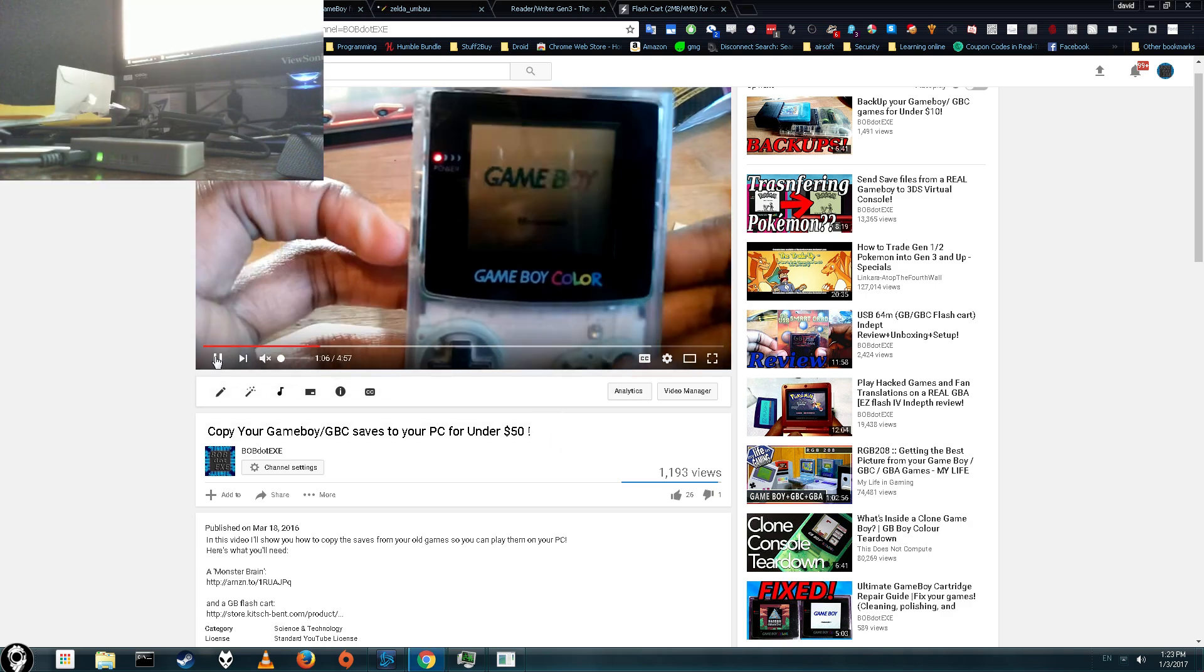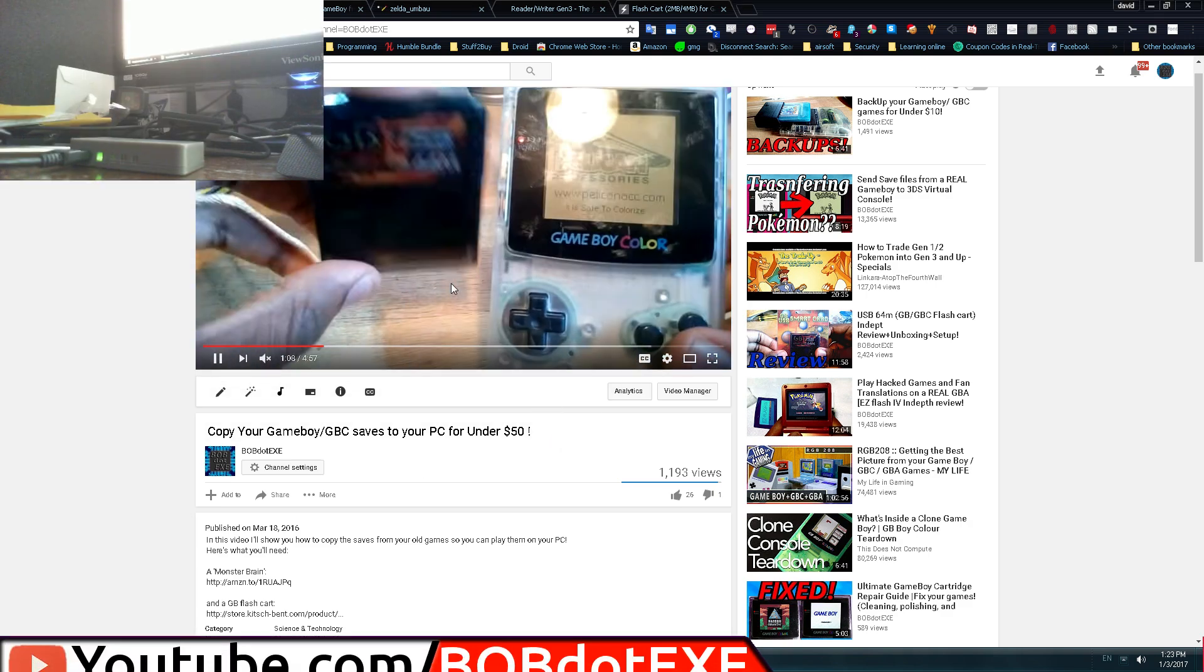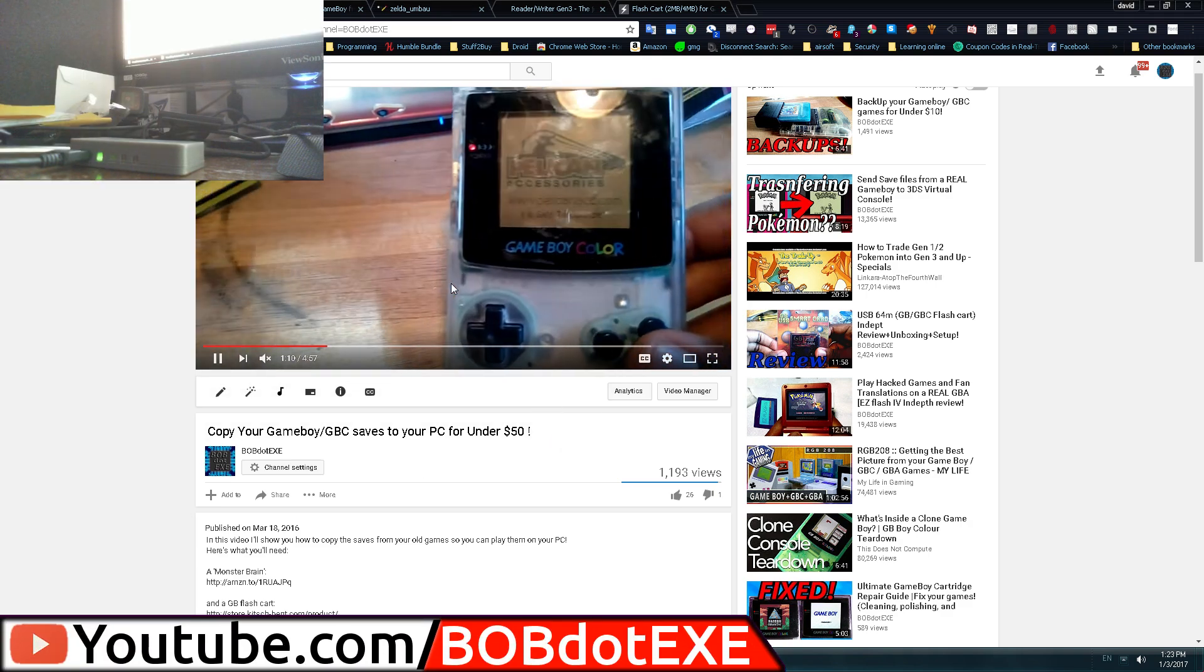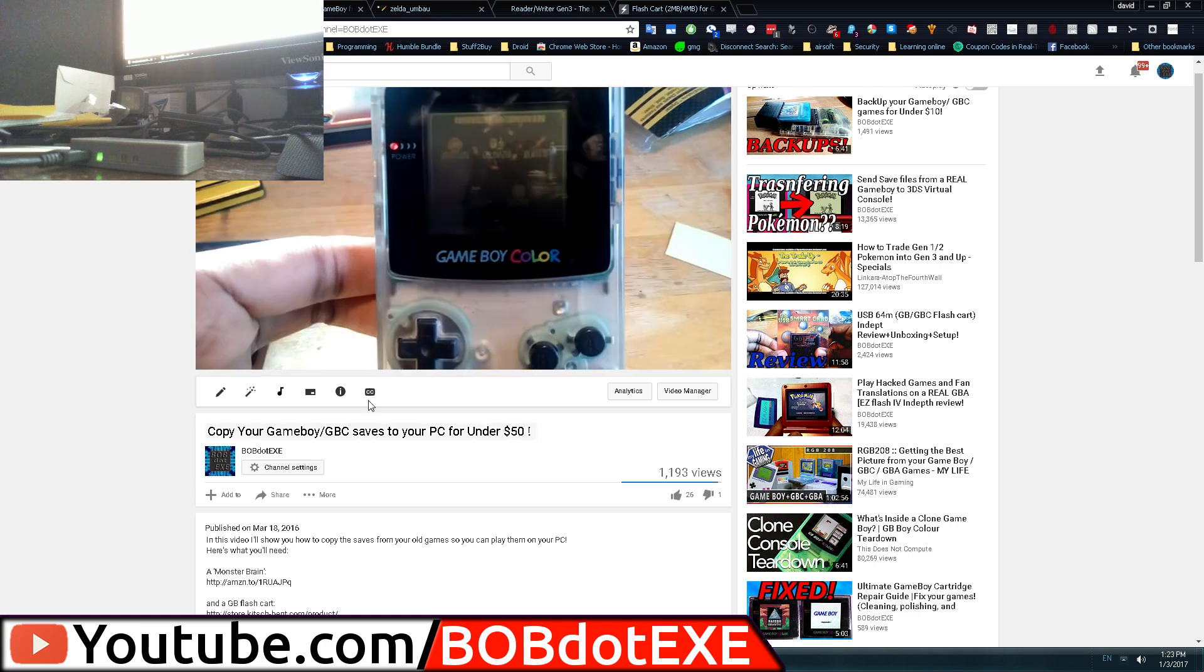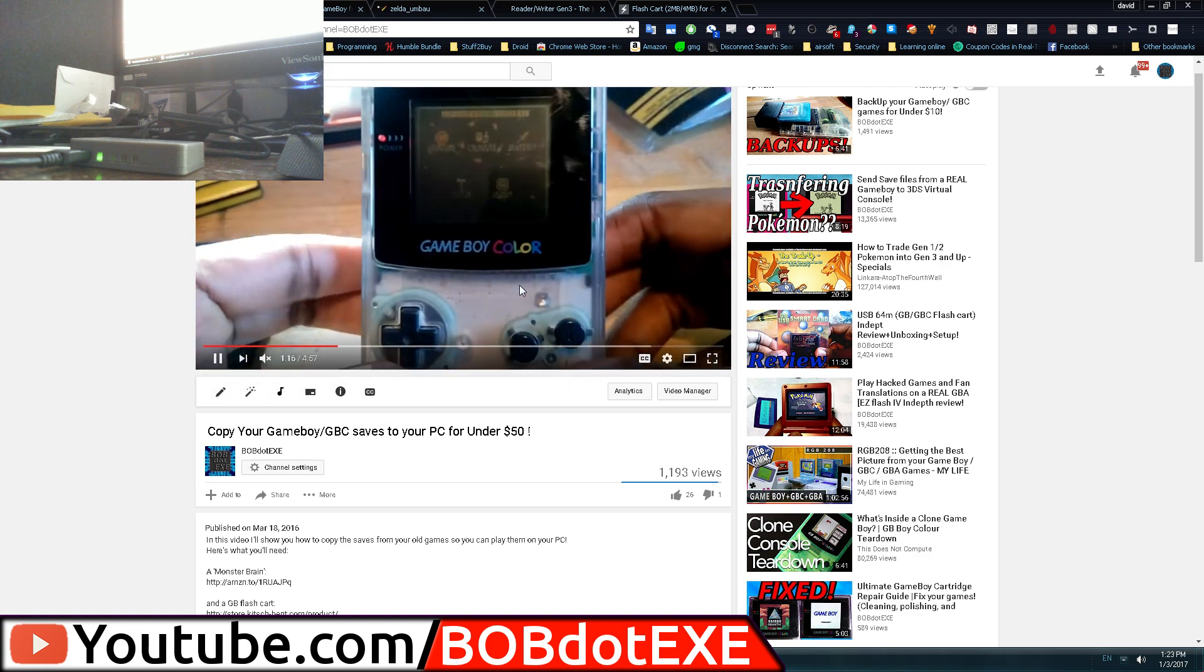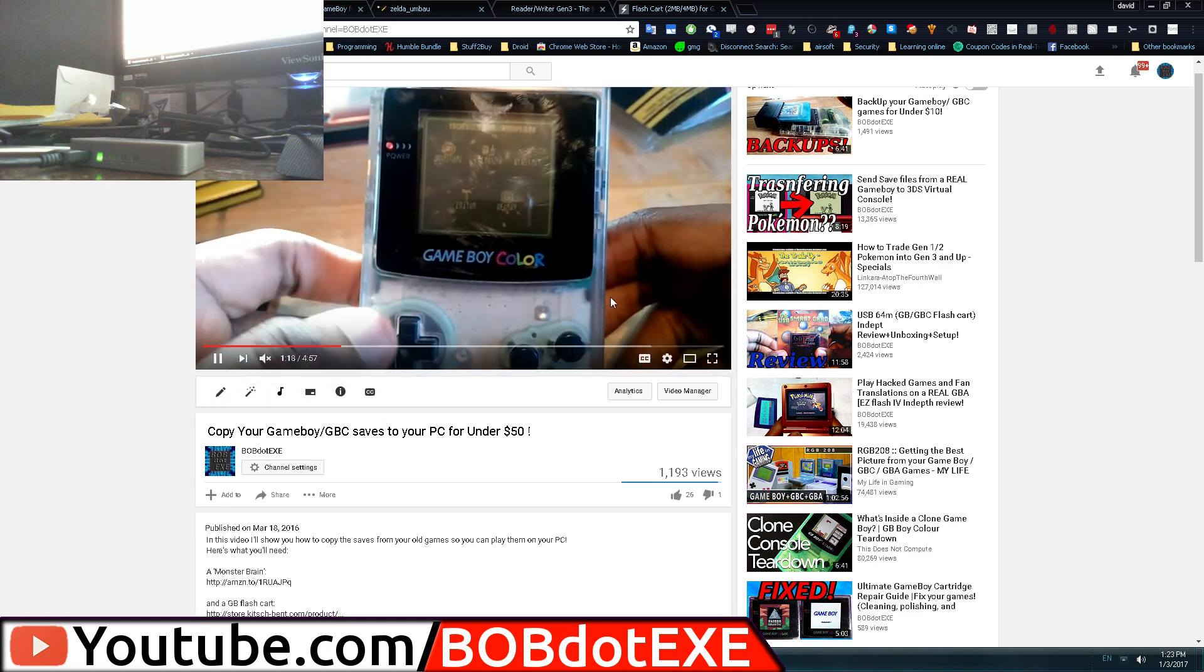Alright, so a little under a year ago I made a video about how to back up your games to your PC, Game Boy and Game Boy Color games, and today we're going to do a little update.